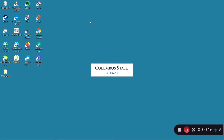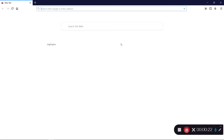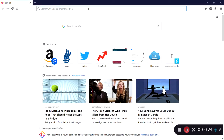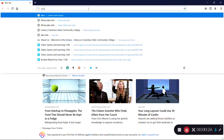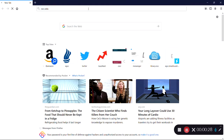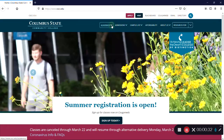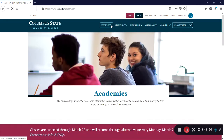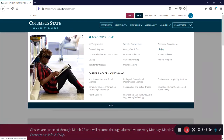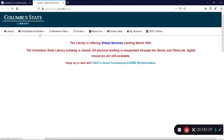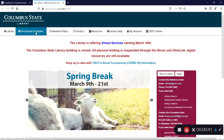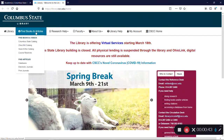To access CQ Researcher, start by opening a browser. Navigate to the Columbus State homepage, cscc.edu. From here, click on Academics, and then Library. Then click on Find Books and Articles, then on Databases.